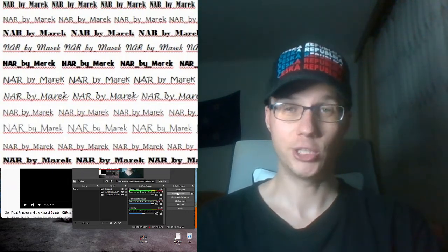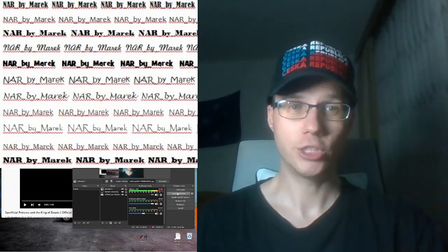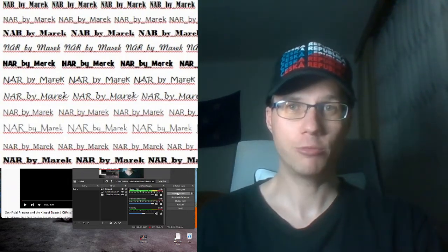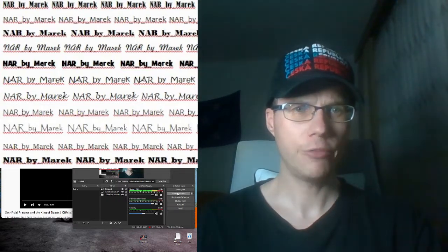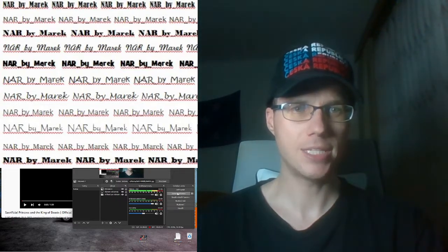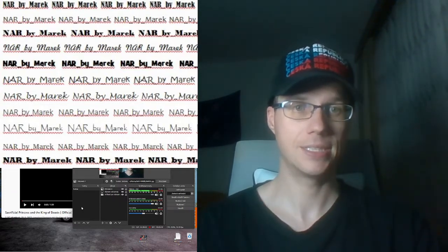Hello and welcome to my channel. Now I will make reaction to the trailer for the anime Sacrificial Princess and the King of Beasts.